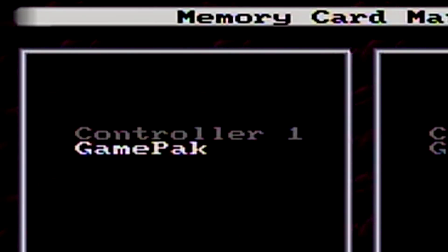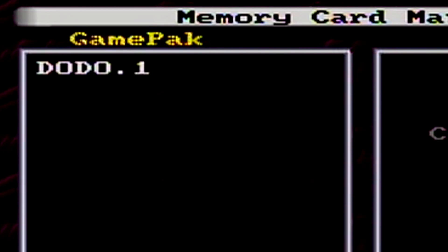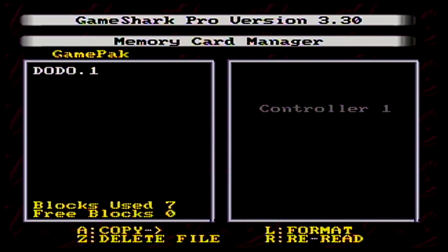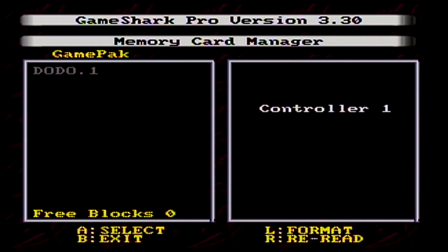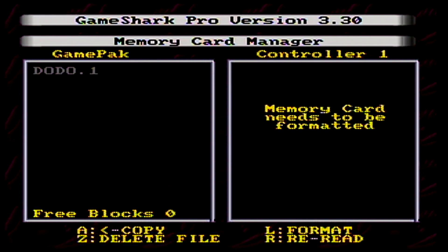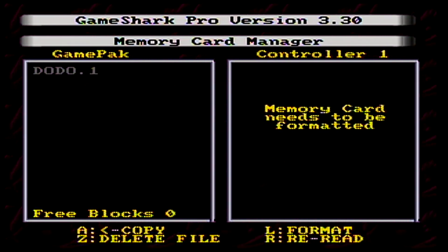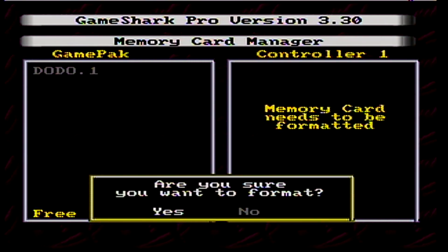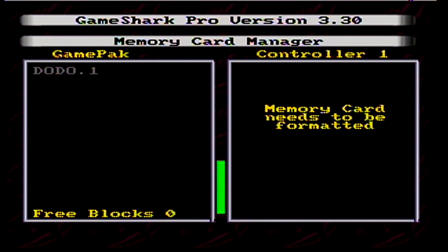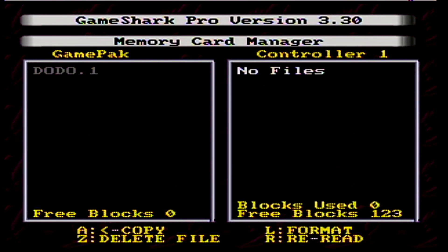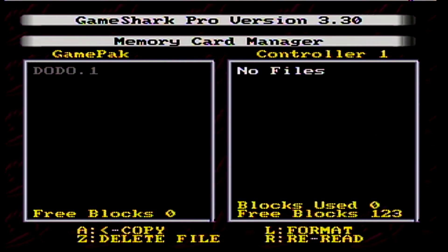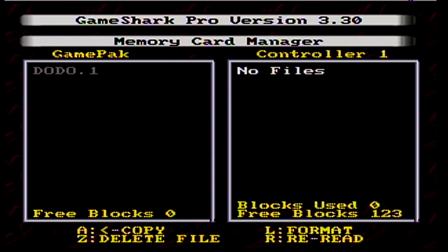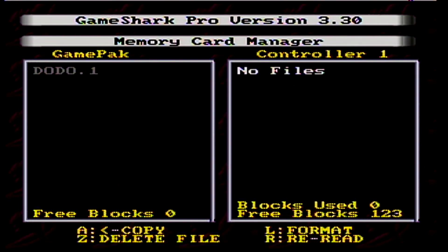If you can load it up, you should see a save name. Now go to the right side and select controller 1. If it says your memory card needs to be formatted, press L and format it. Once you can open the memory card, delete any files you see. This just makes things easier in the long run.